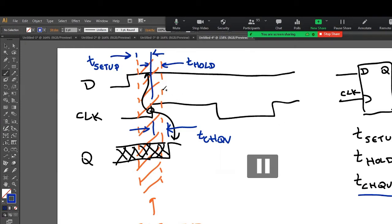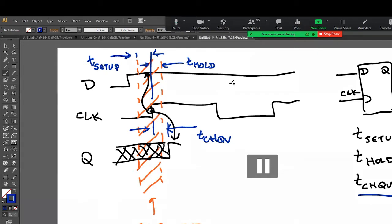And if T_hold equals 50 picoseconds, we'd say plus 50 picoseconds, then the trailing edge happens 50 picoseconds after the clock edge. And by the way, these numbers are, this is probably an exaggeration.